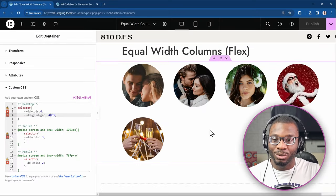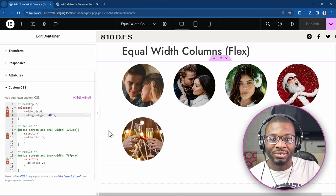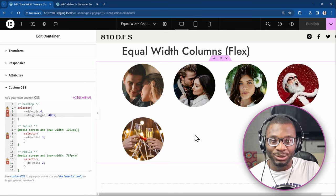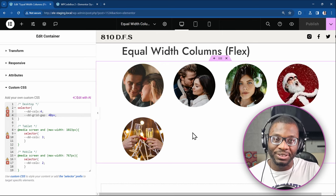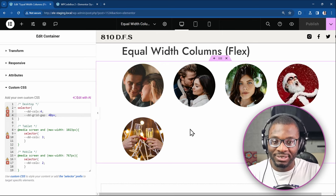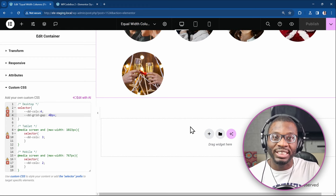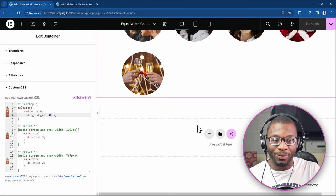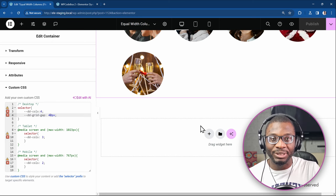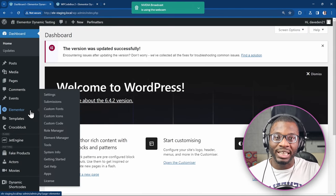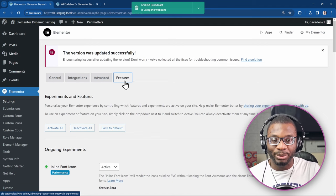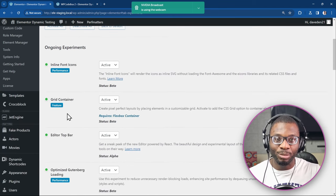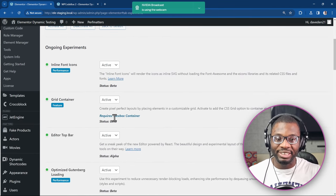Before we go into the custom CSS, I would like to show you that there are other methods that we can use but we'll see what are the limitations of those methods compared to this method. So the first one you can do is using CSS Grid, which is very powerful. If you want to use CSS Grid in Elementor, you have to go under Elementor Settings and Features from your WP dashboard and then activate both the Flex container and the Grid container.